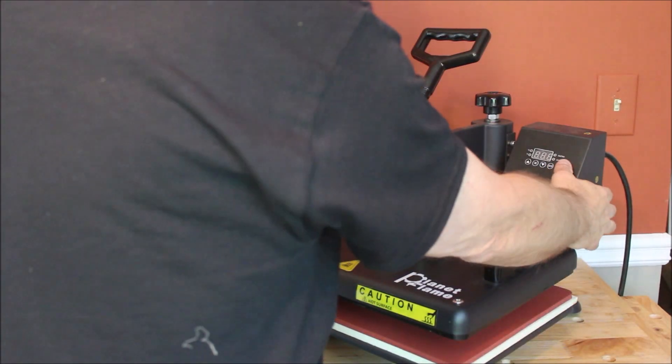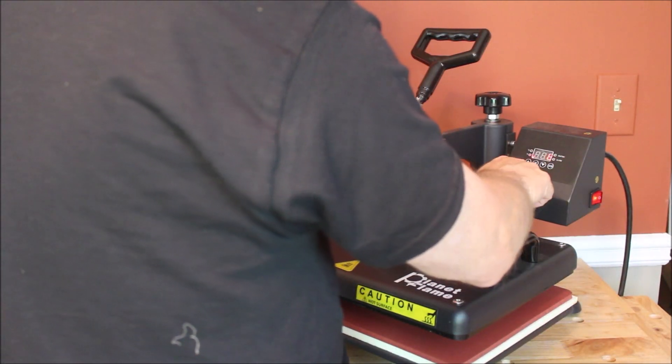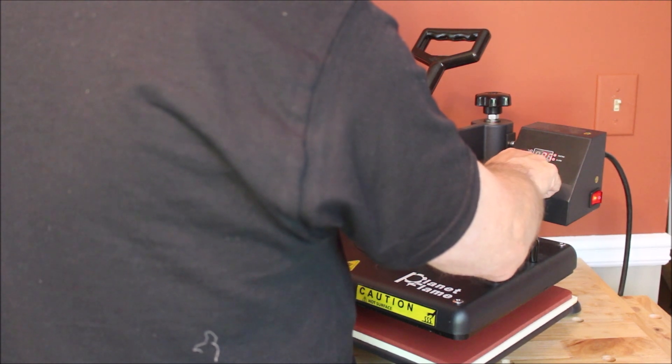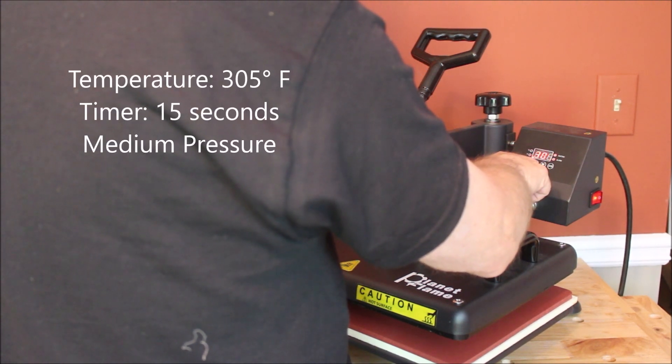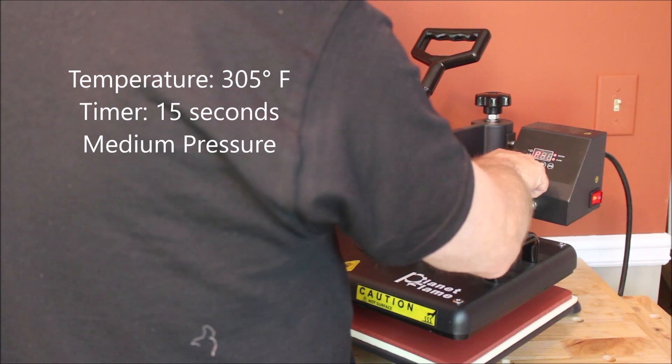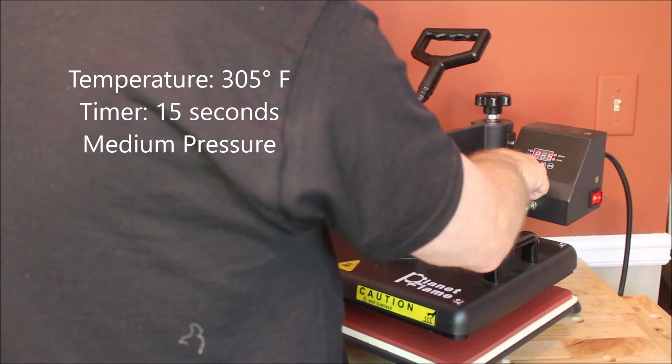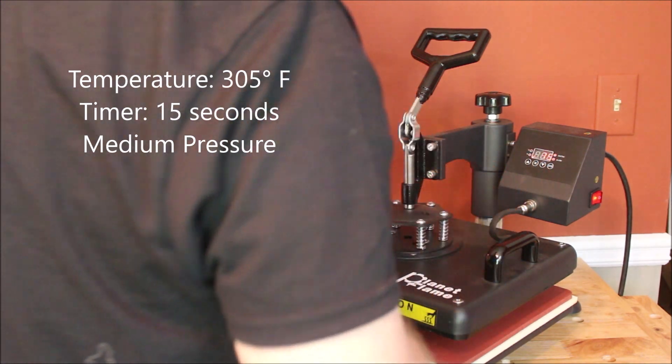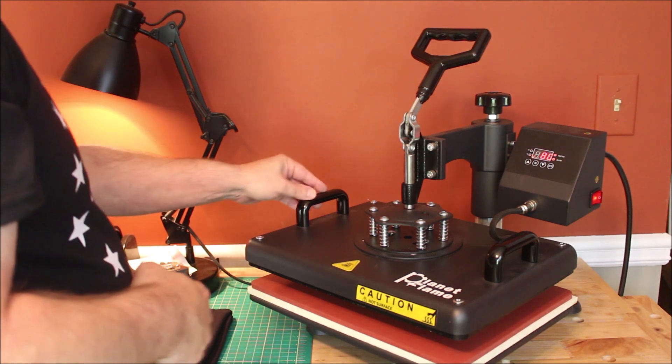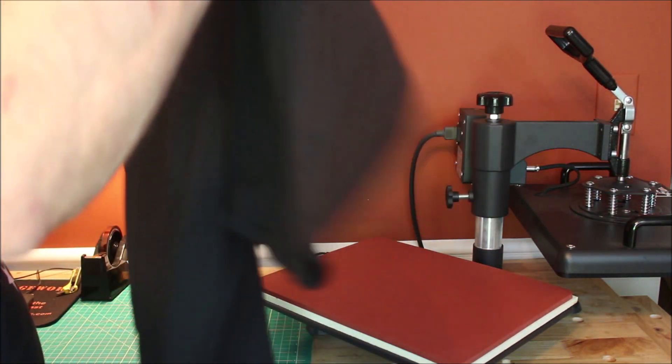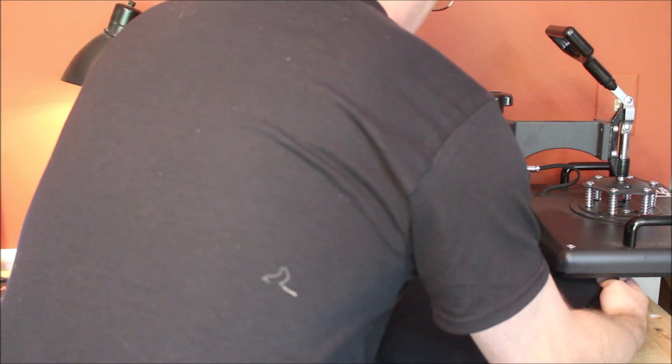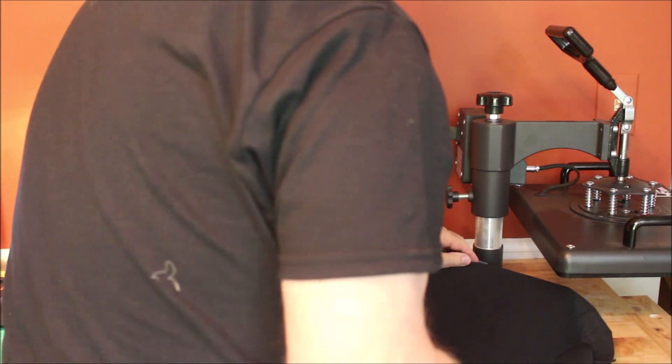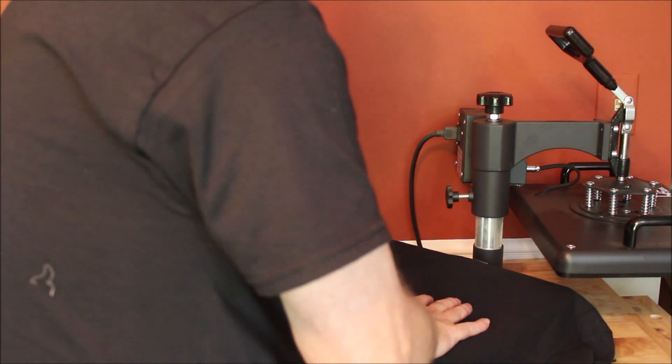Now it's time to power up the heat press and check the settings. I need to set the temperature for 305 degrees Fahrenheit. I'll set the timer for 15 seconds and I have the heat press adjusted for about medium pressure. It takes a few minutes for the heat press to heat up, so while that's heating up I'll go ahead and get my garment placed on there and then I'll take my T-square ruler and make sure that I have it centered.